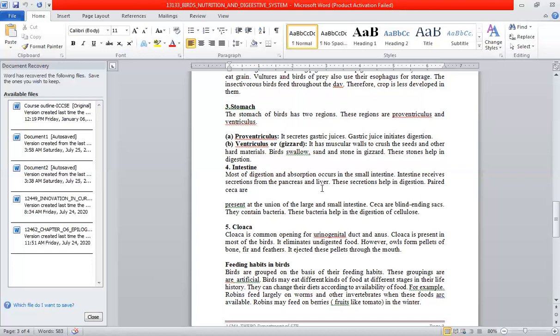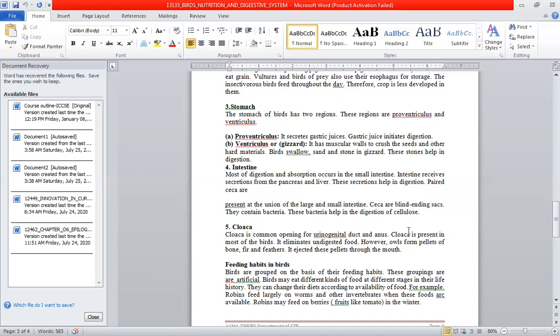The intestine has finger-like projections called villi, which increase the surface area for absorption. Inside the villi are blood capillaries. Digested nutrients are absorbed through these capillaries into the bloodstream.